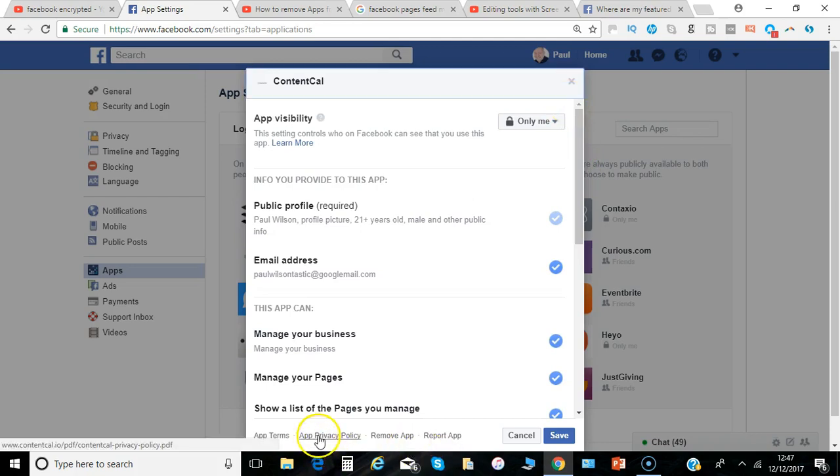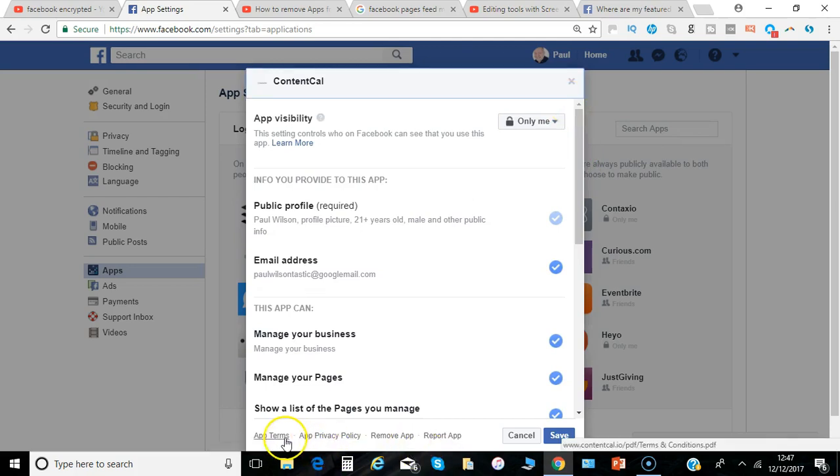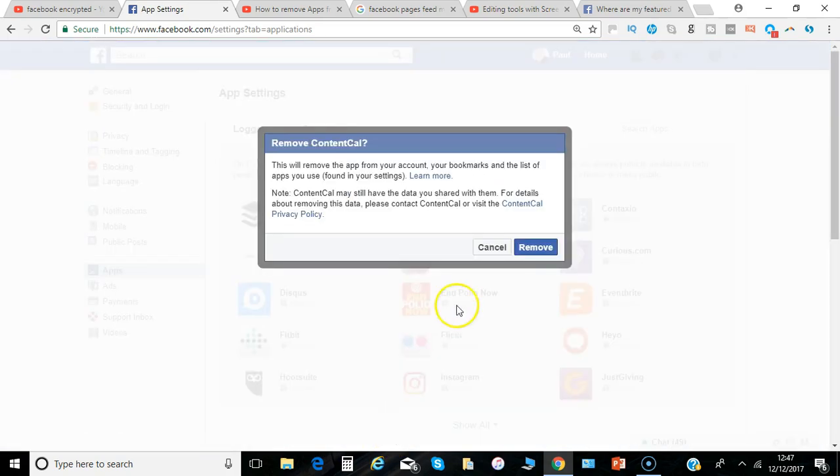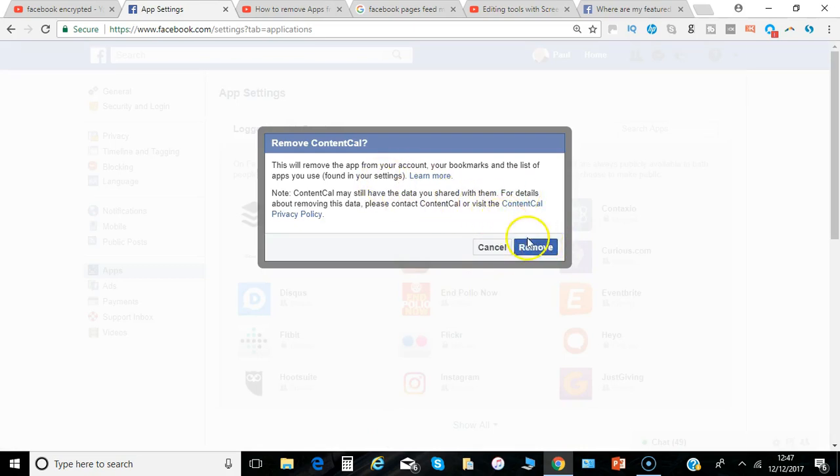You can have a read of the privacy policy, the terms. Well then when you're ready you can just choose to remove the app. And I'll confirm that and just say there that it may store some of the data so be aware of that.